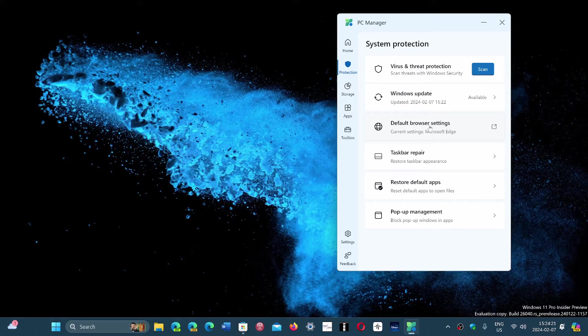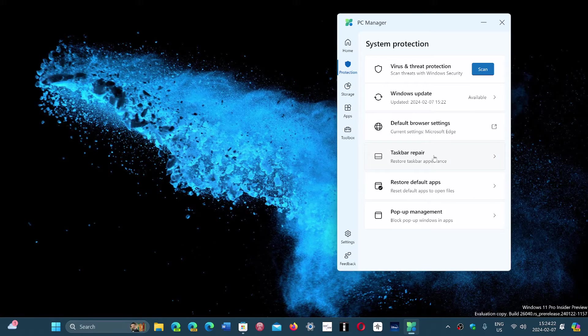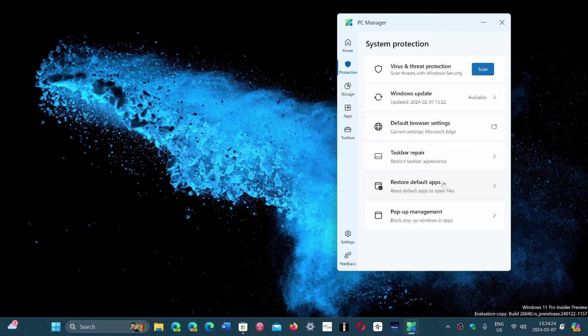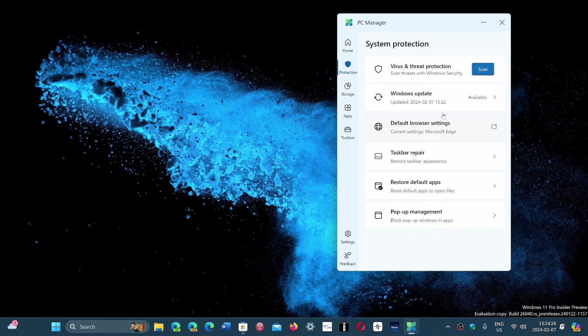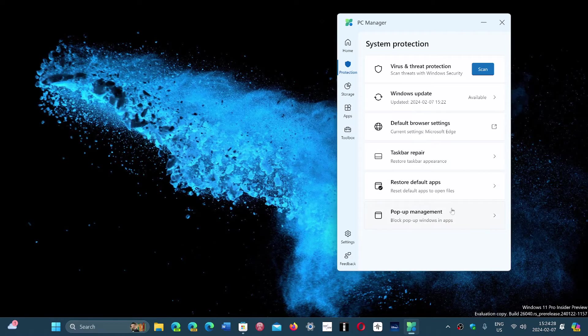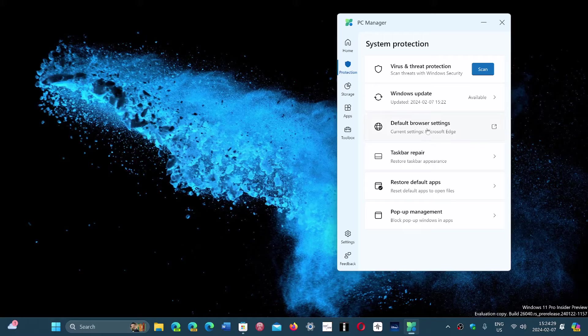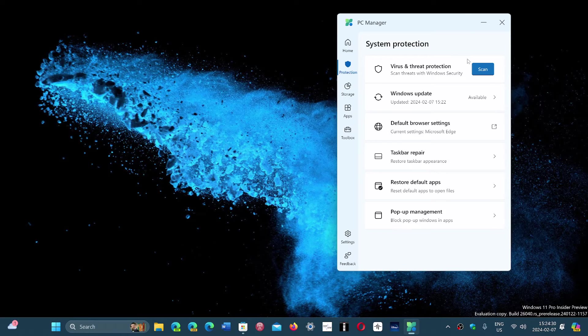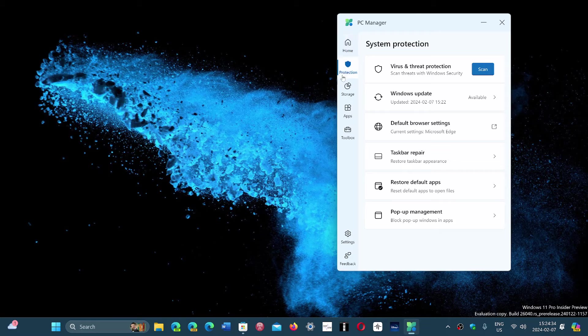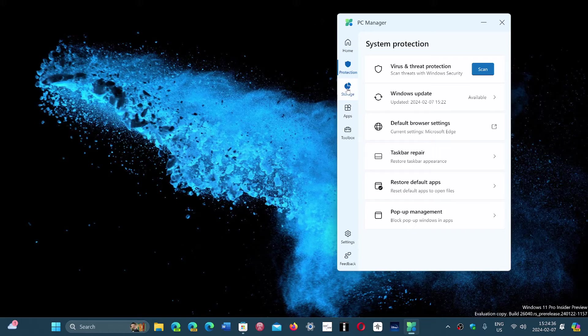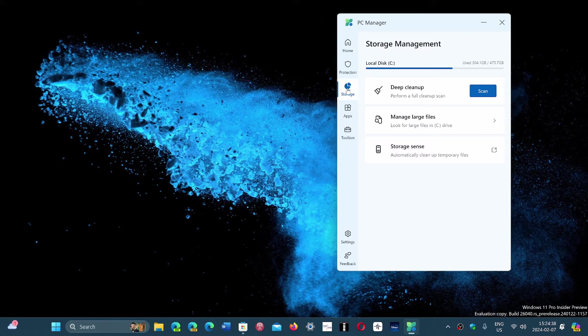It tells you there's a taskbar repair, restore default apps, pop-up management block, pop-up windows and apps. There's of course the threat protection scan button that's directly here. And it's kind of all into one app to make it as simple as possible.